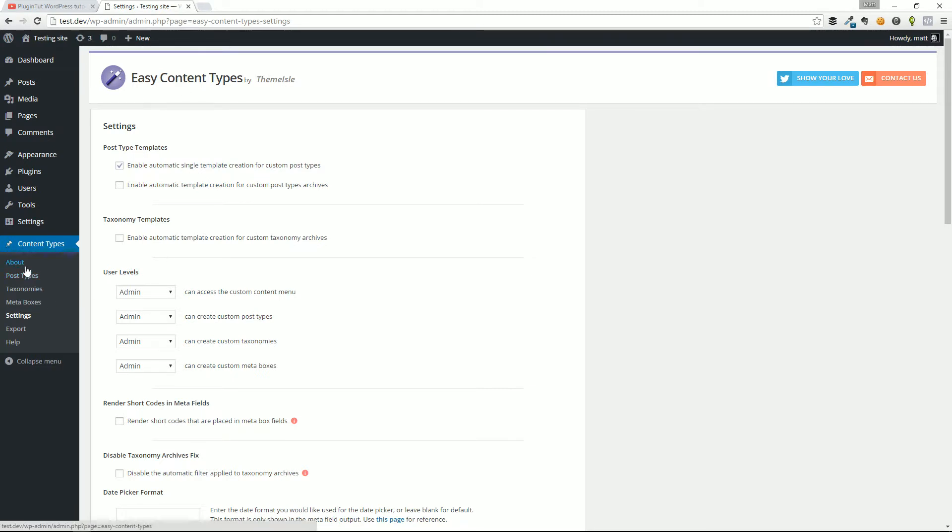This plugin is fairly robust, so we're just going to show you how to quickly set up an example of a custom post type and how you can use this plugin to extend your content management functionality of WordPress.